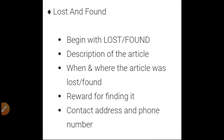The next category is 'Lost and Found.' You begin with the heading 'Lost' or 'Found,' then give the description of the article, then when and where the article was lost — specifying the area, place, or city — then the reward for the finder, meaning what reward you will give the person who returns your article, and at last contact address and phone number.